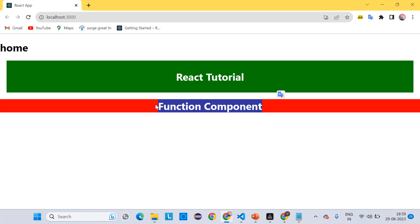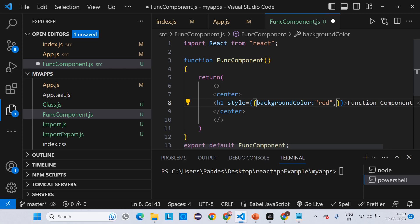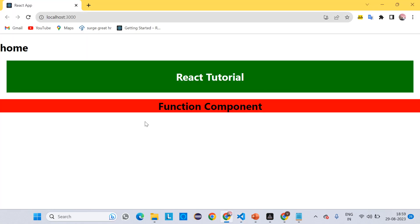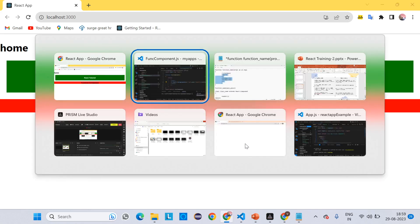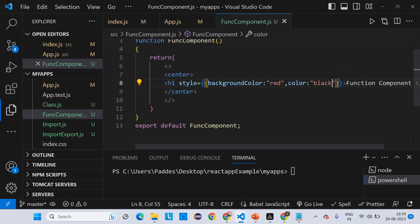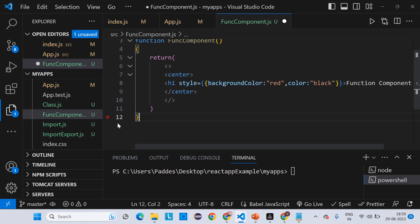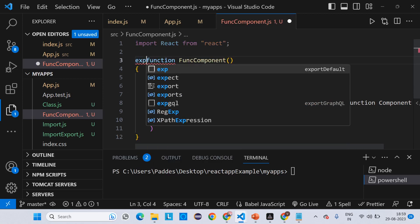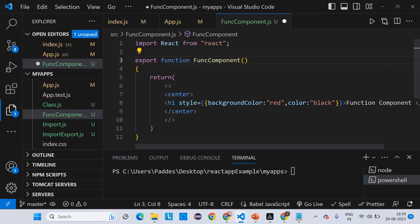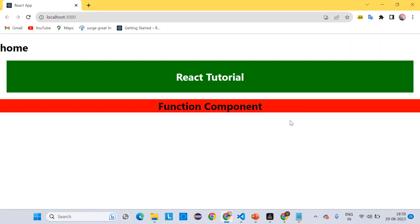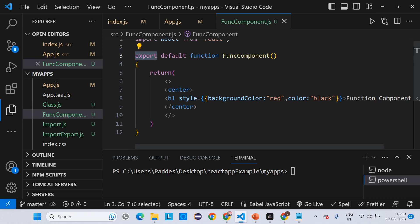Save the changes — now you will get a red background. If I want to add another property, write a comma and add color. Save and come back — we got the black text color. Instead of writing export default at the bottom, you can also write it inline as 'export default function FunctionComponents' — either way is fine. But you must write the export, otherwise the import won't work.